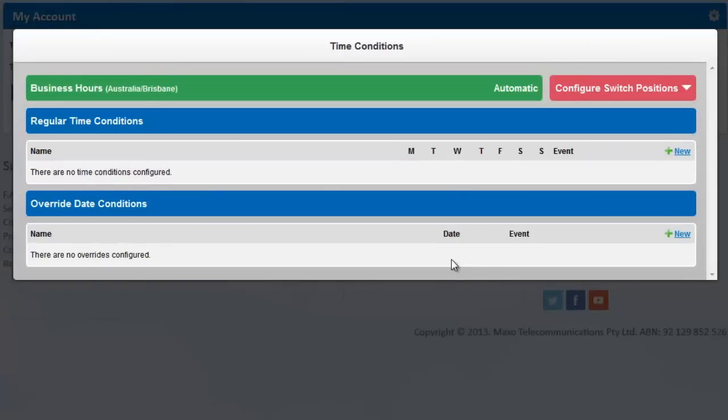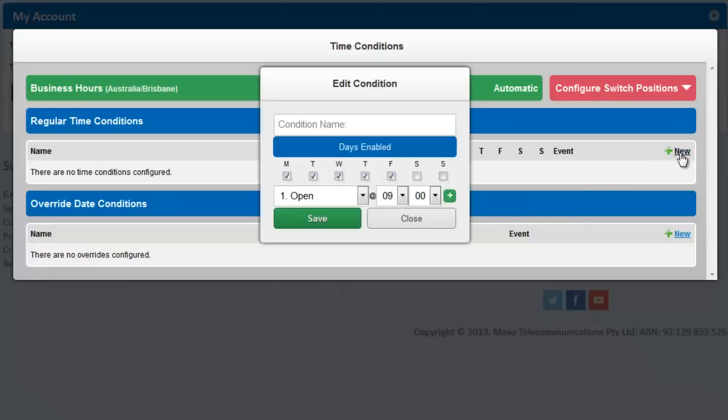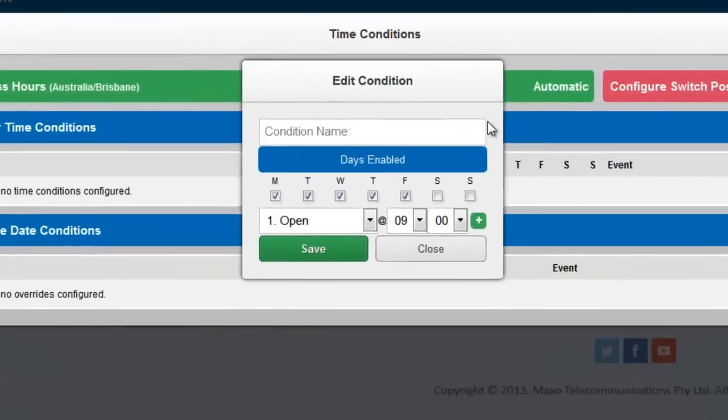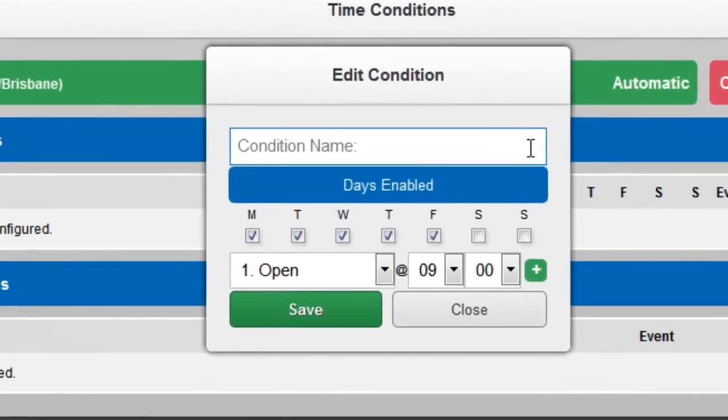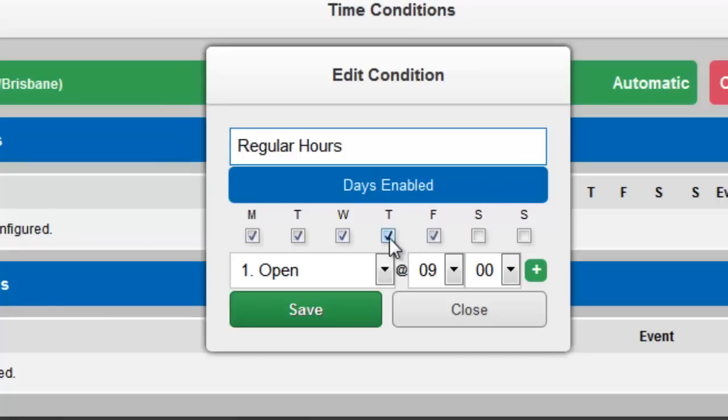By default, it's in automatic mode. However, since there are no time conditions set, it doesn't know where to send the calls. Start by clicking New. You can enter a name like Regular Hours. We're going to untick Thursday because we have separate hours for Thursday which we'll configure in a moment.